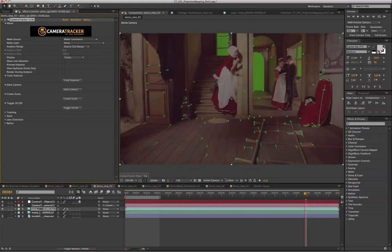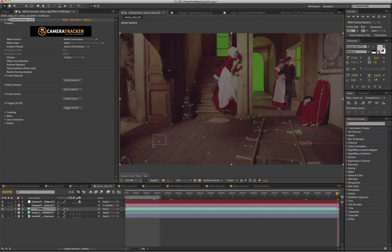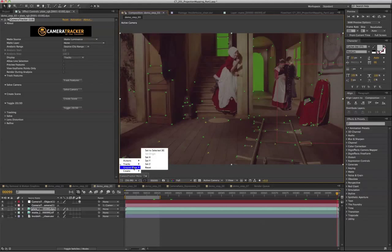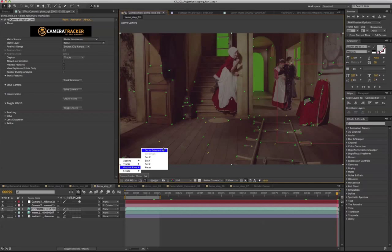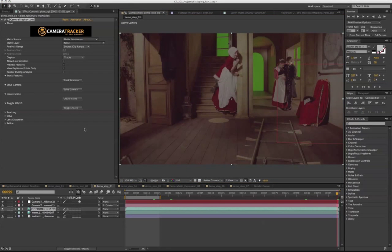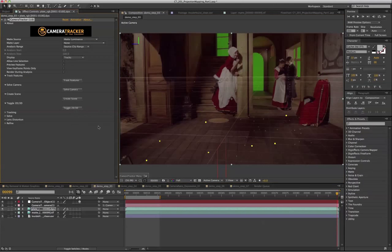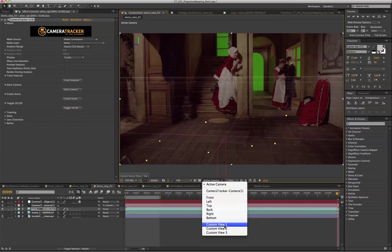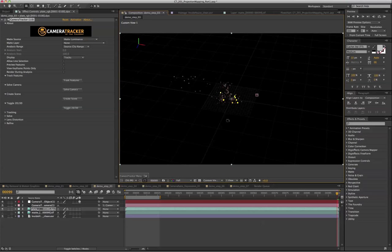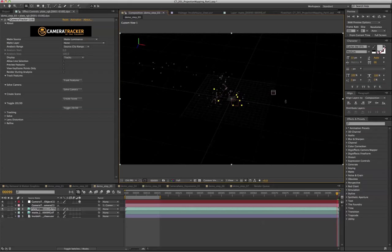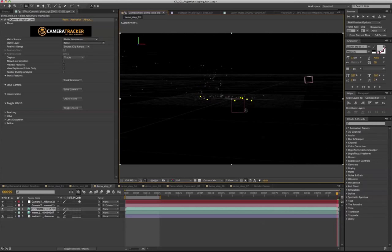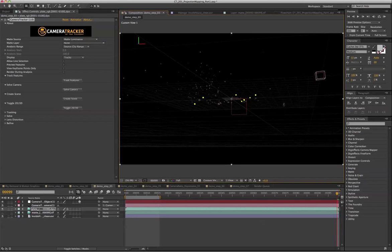And the first thing that we're going to do is set the ground plane. So let's select a few features on the floor and go to ground plane, select to select it. And now if we toggle to 3D space and try to look at our point cloud in custom view, you can see the point clouds are perfectly aligned to the floor.